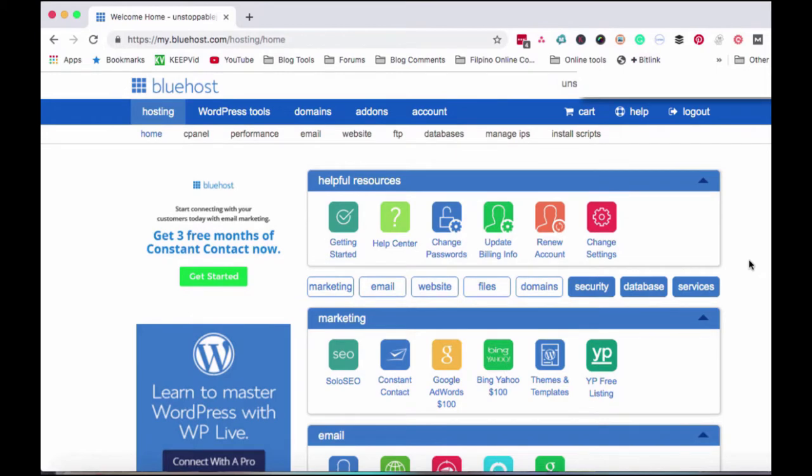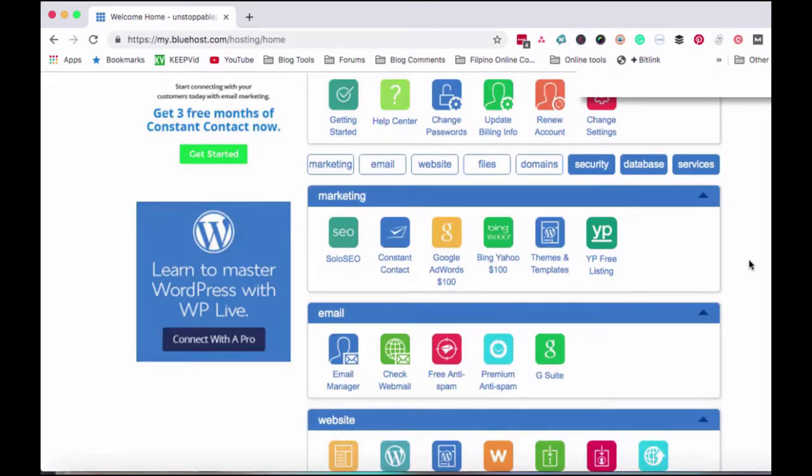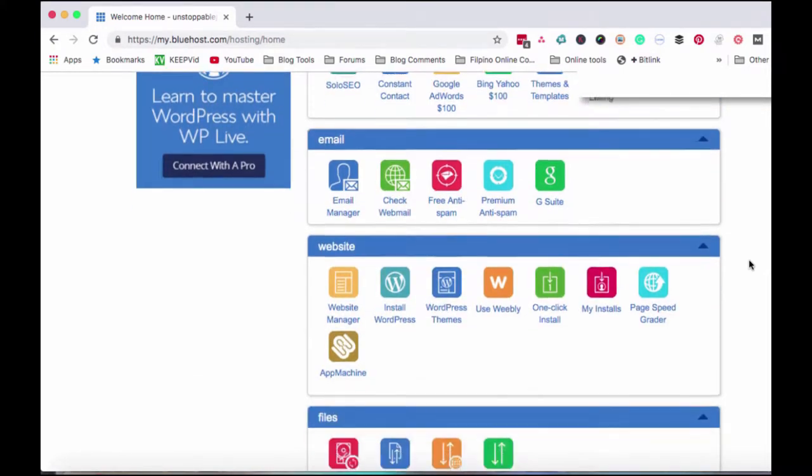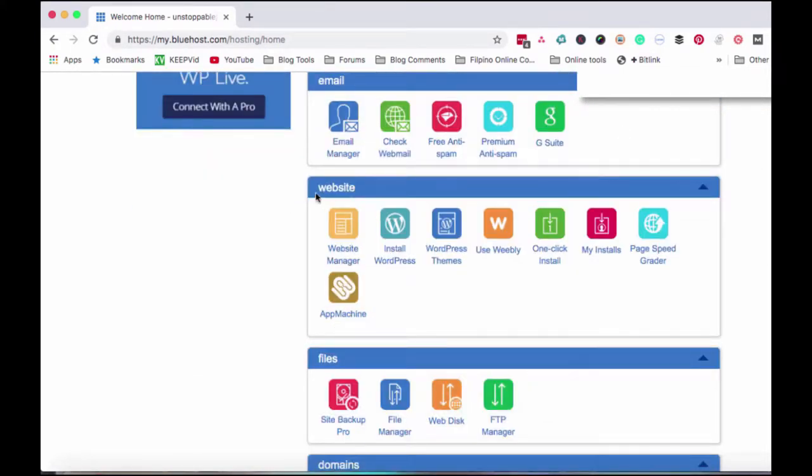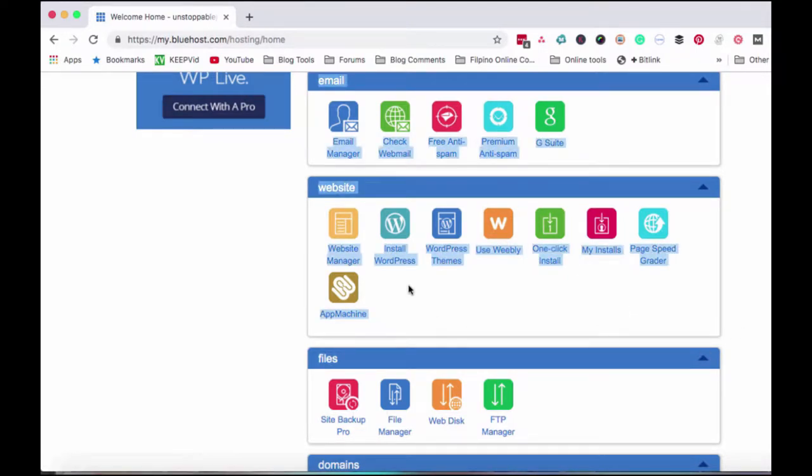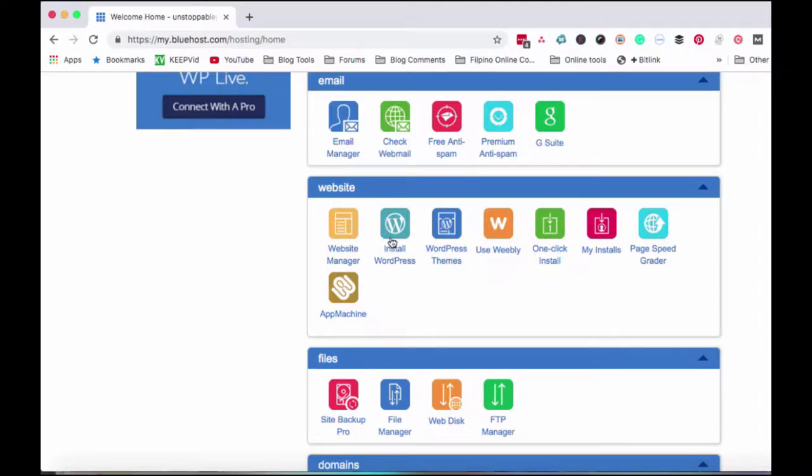So we're going to go to the website portion. This is the section here. And you'll see here the Install WordPress option. So we just click Install WordPress.